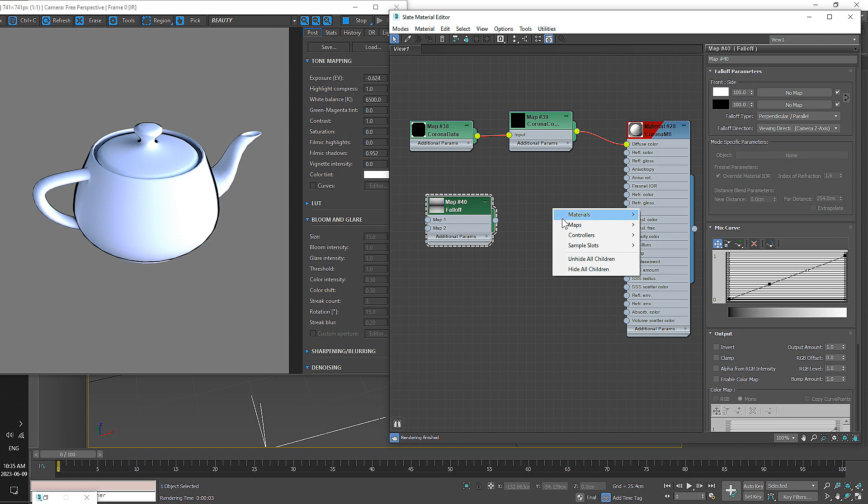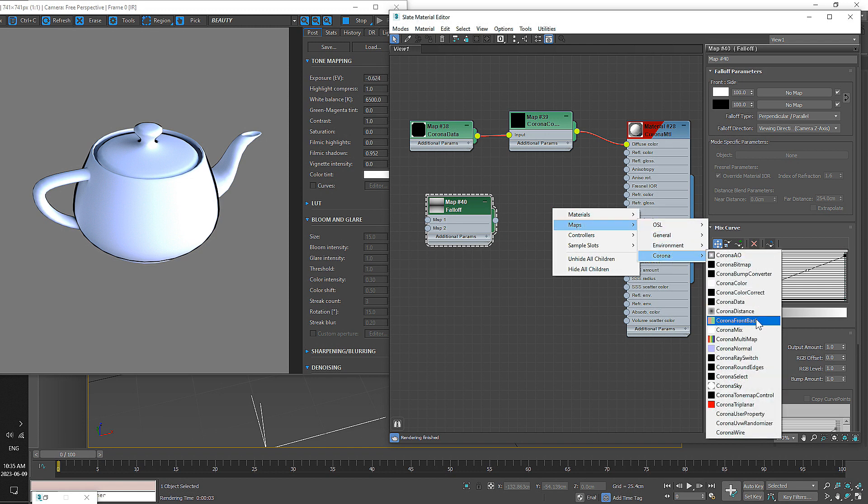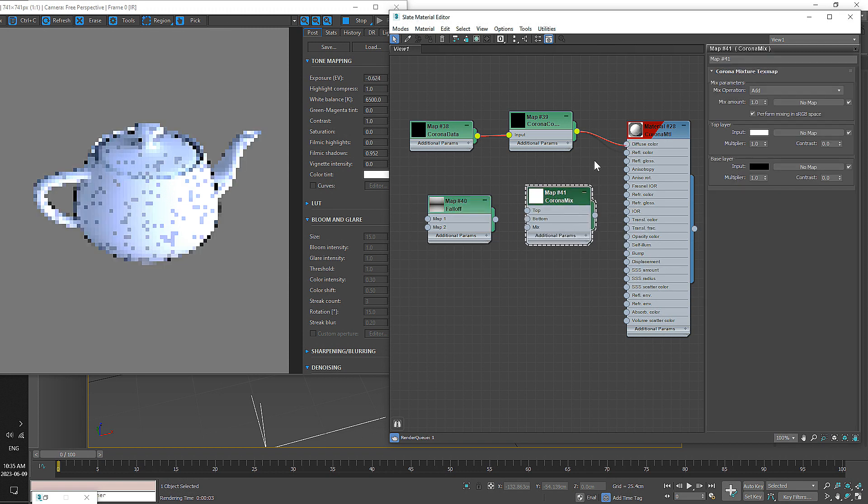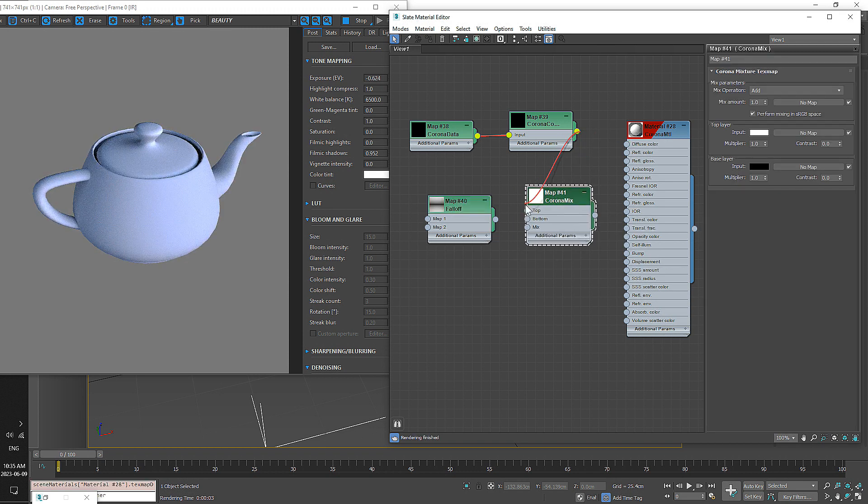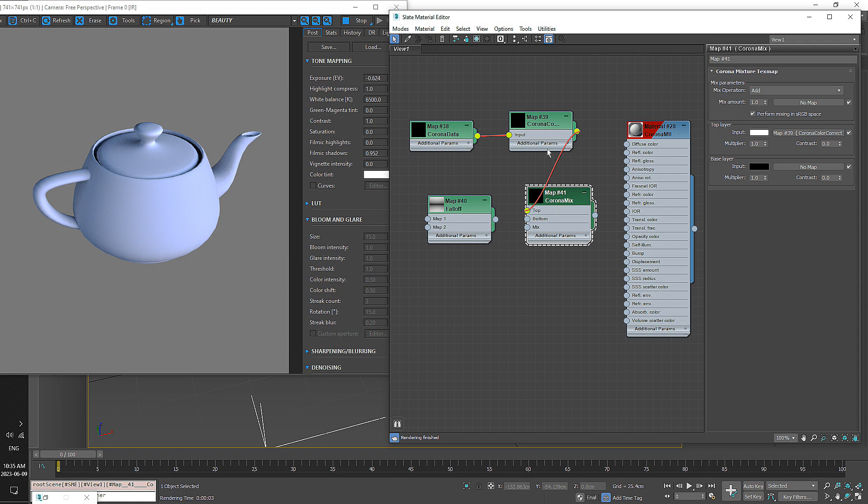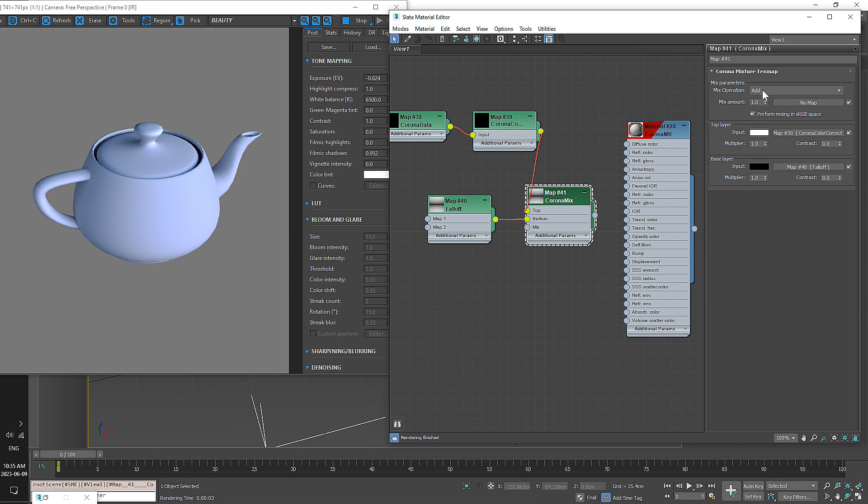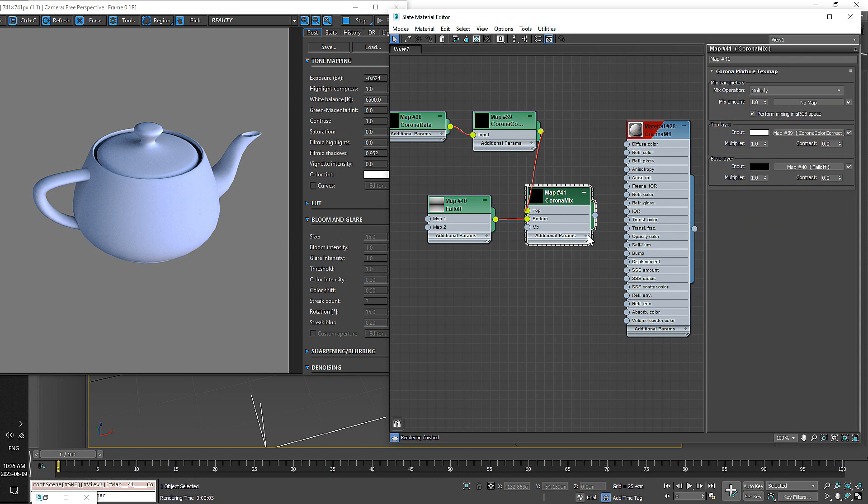Let's go ahead and add another map, a Corona Mix Map, and then let's move our Corona Data Map to the top, or falloff to the bottom. And in the Corona Mix, we're going to change our Mix Operation from Add to Multiply. Throw that into our Diffuse now, and take a look at what we get.